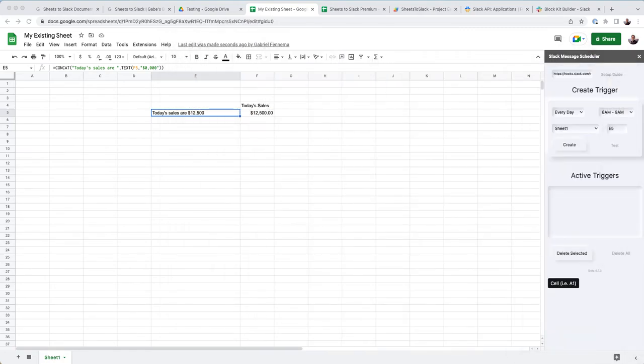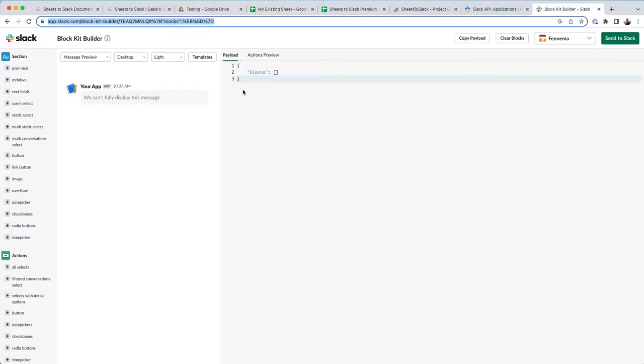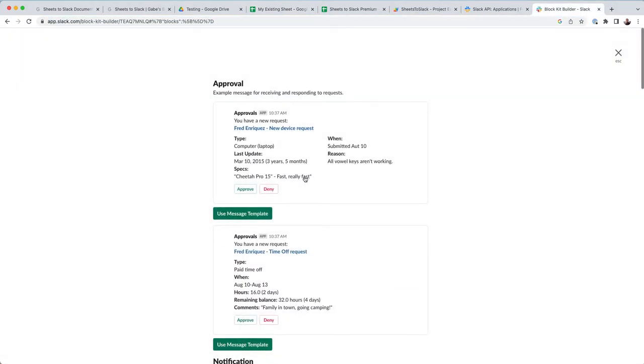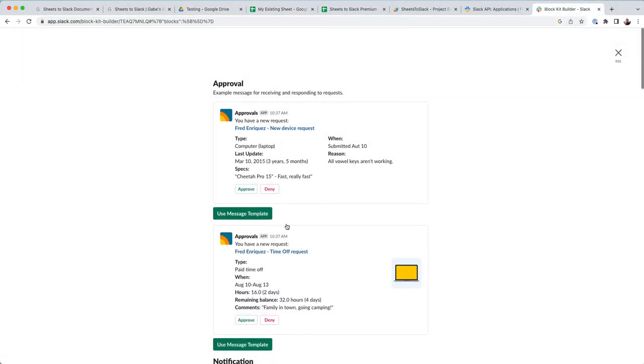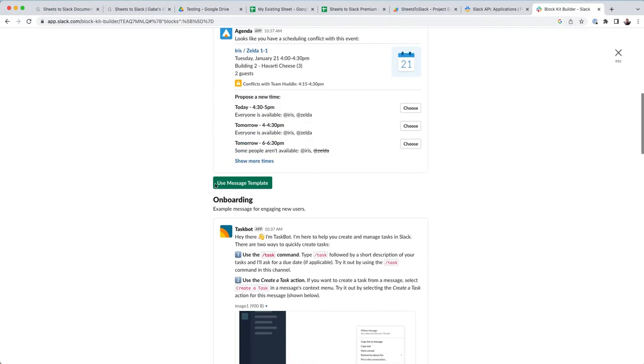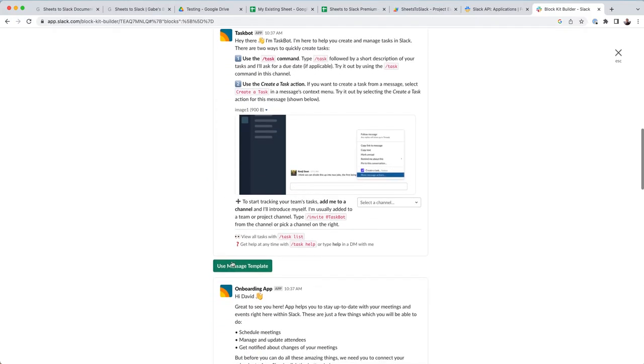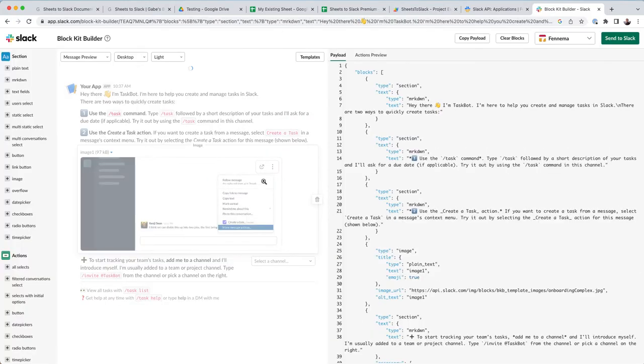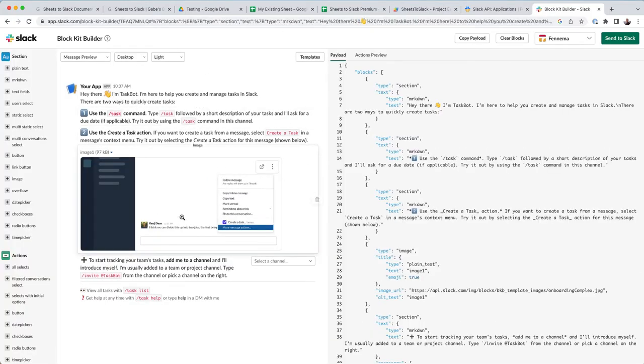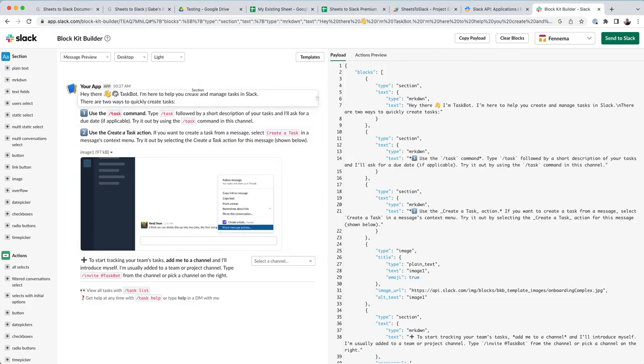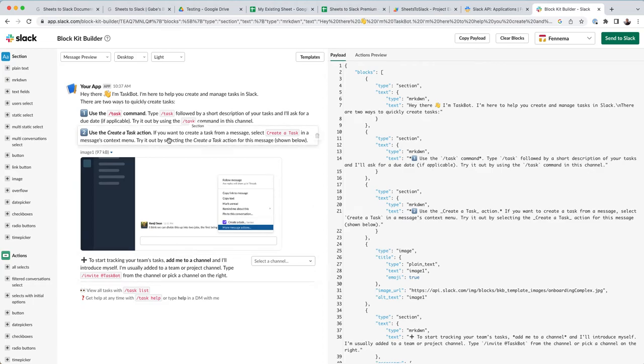So you can go into Slack's block kit editor, and let's say that you wanted to create a more complex message template, and I'll link to this block kit editor in the video description and on my website.